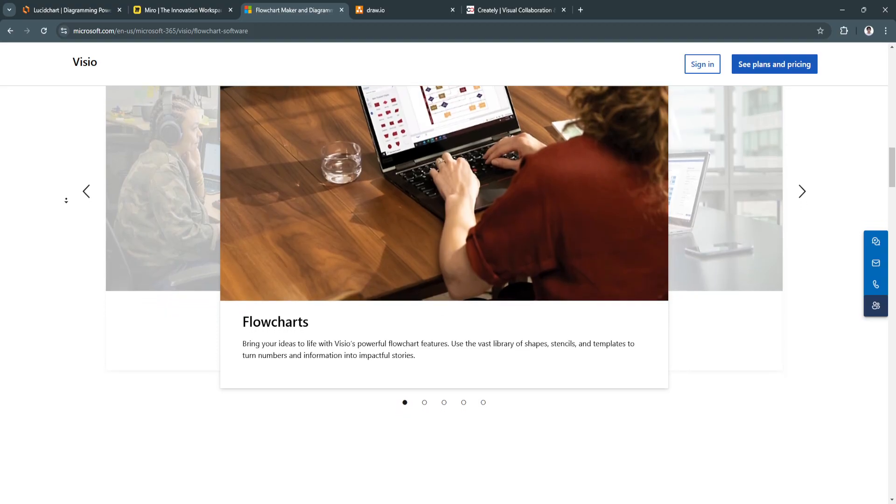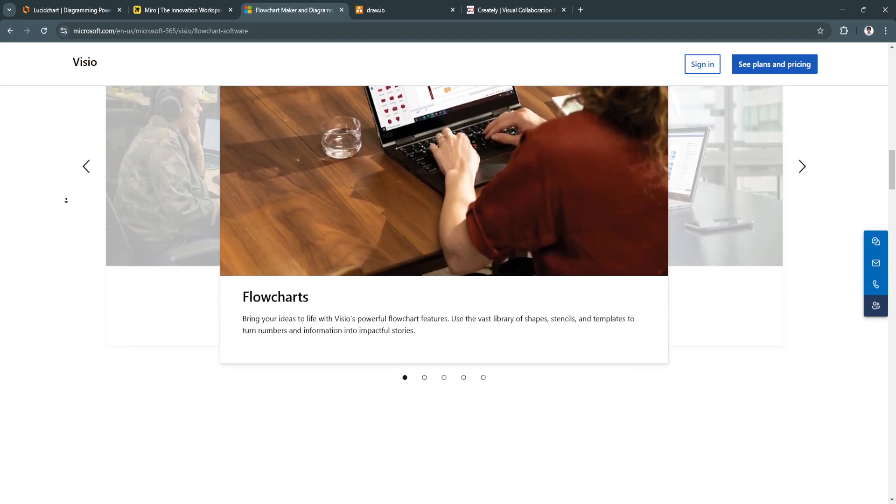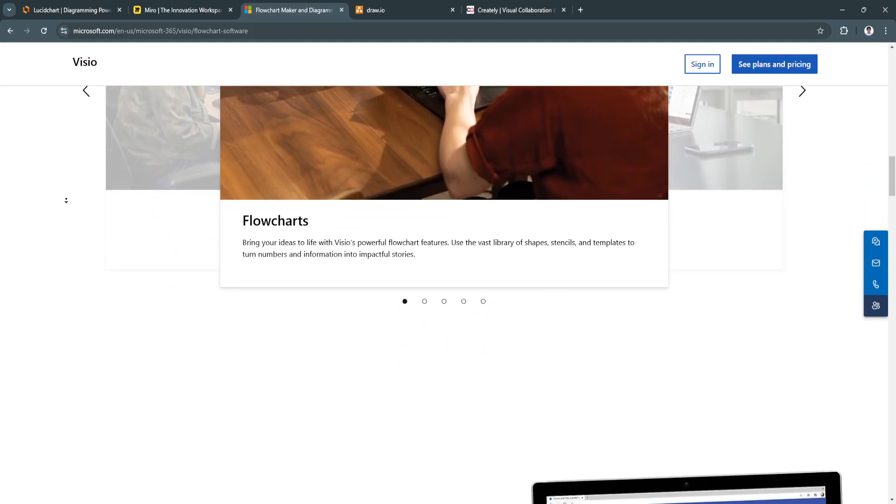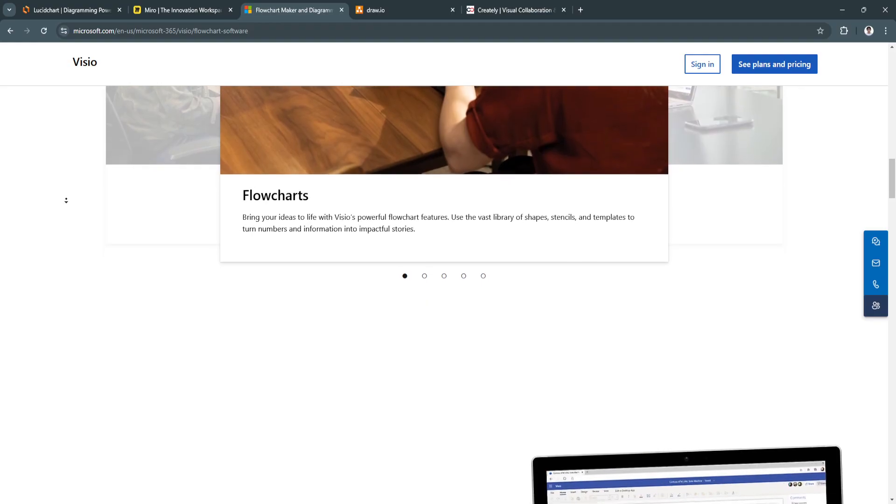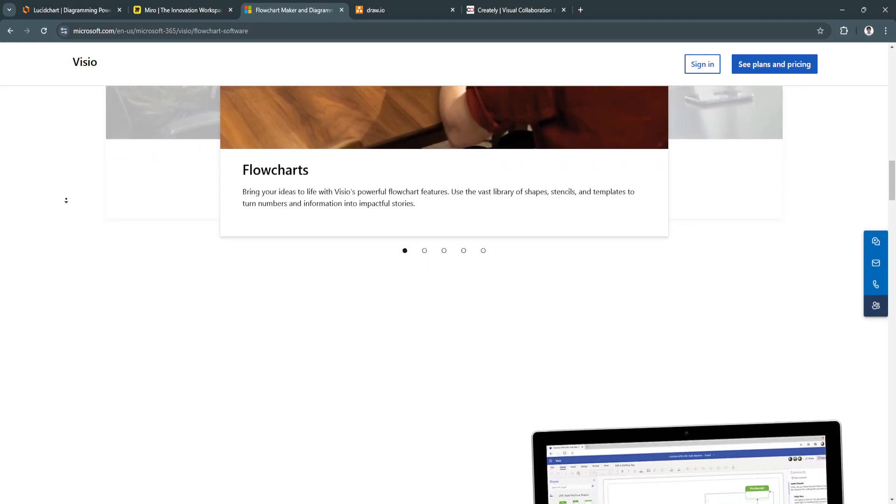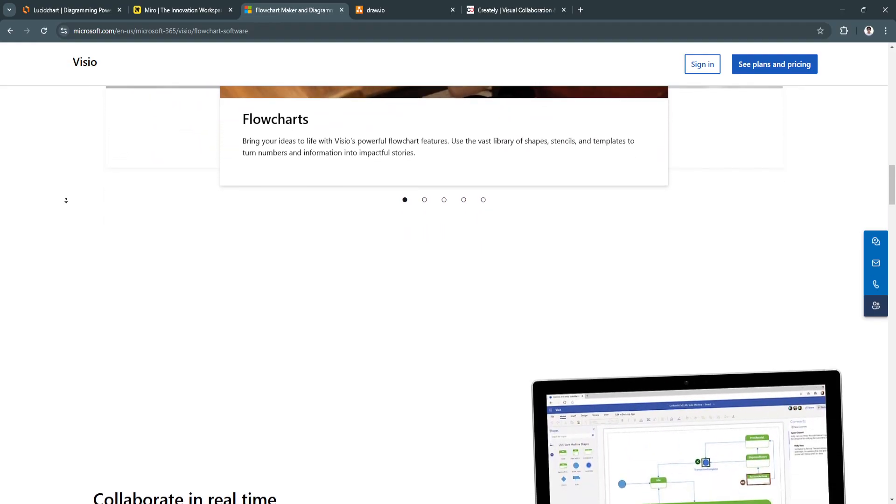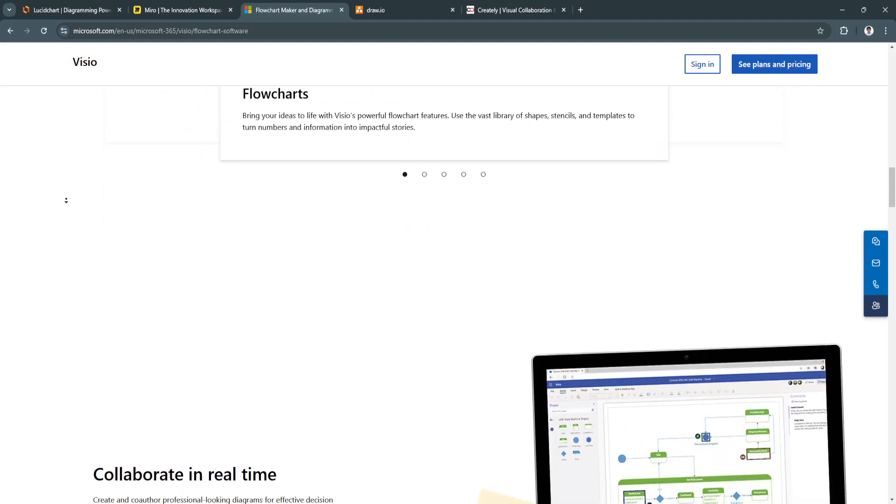Another key feature is its Microsoft integration. It seamlessly integrates with Microsoft Office and SharePoint,